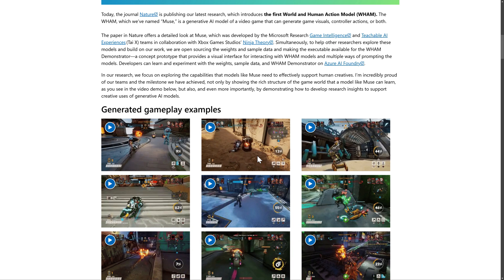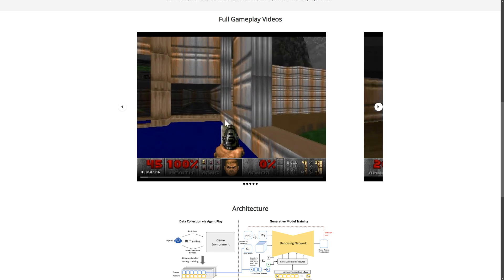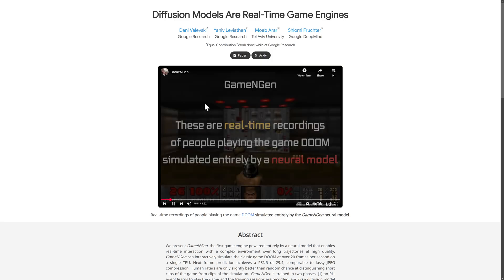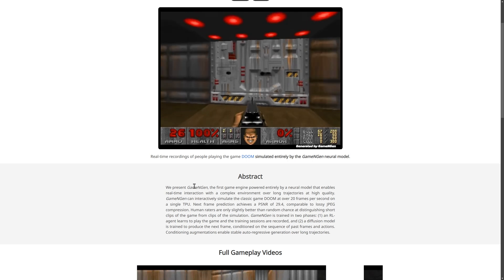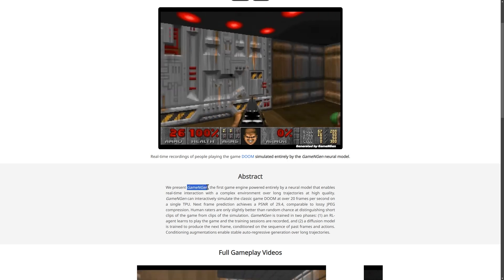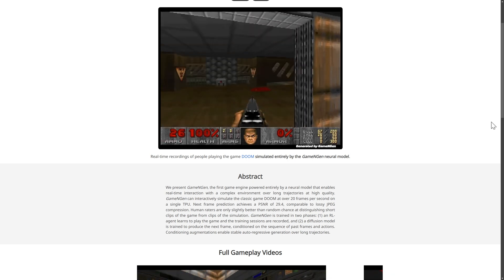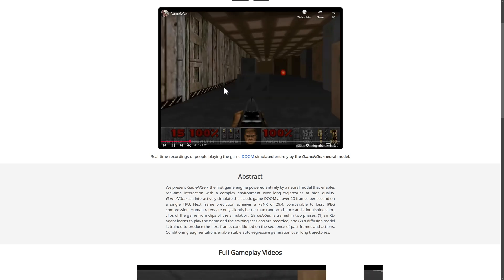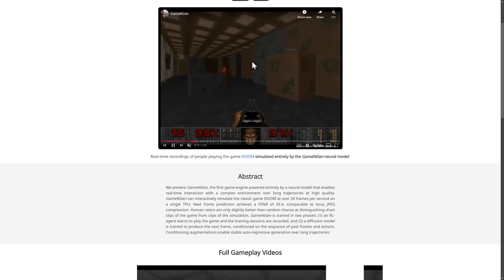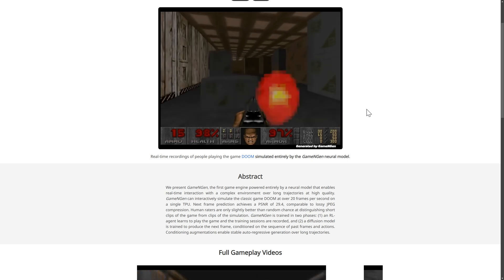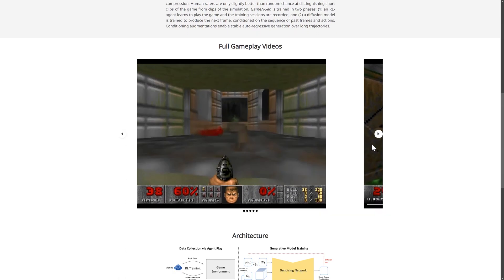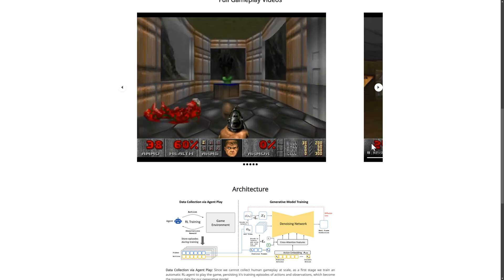If this sounds at all familiar to you, that's because Google have their GameNGen, which is an AI they taught how to play Doom. Now it's not actually playing Doom — it's recreating it, and when you control it, it's guessing how to re-render the world. And in some ways it's like a fever dream.